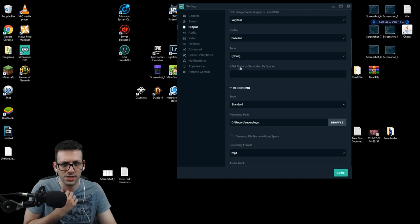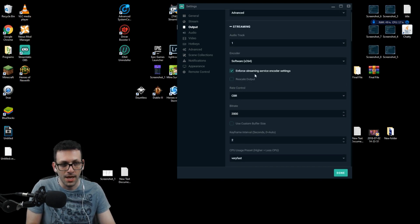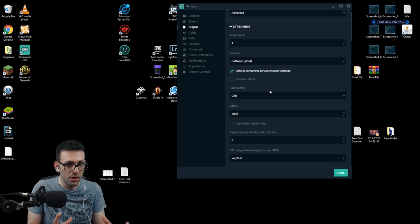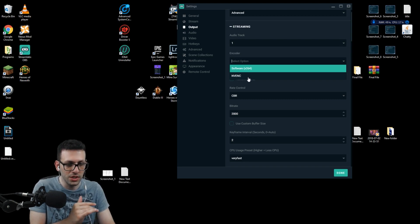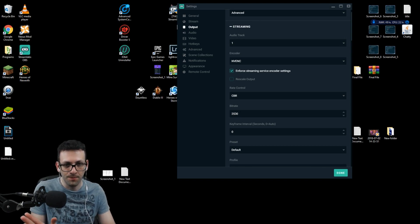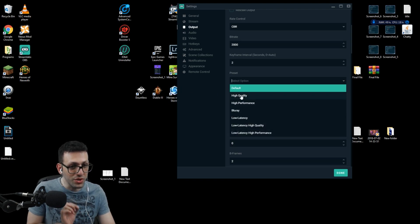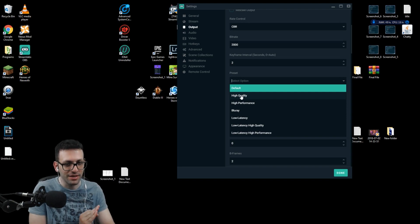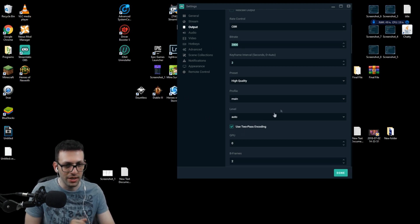On the x264 options, just keep it empty. If your CPU is better than your GPU, those are the settings you'll use. If your GPU is a bit better than your CPU, you go to whichever GPU encoder you have listed. You're going to follow the exact same settings — enforce streaming, 2K bitrate, keyframe 2 — and on the preset, select High Quality and never change it. That's actually my current settings: High Quality, Main profile, keyframe 2, and 2K bitrate.